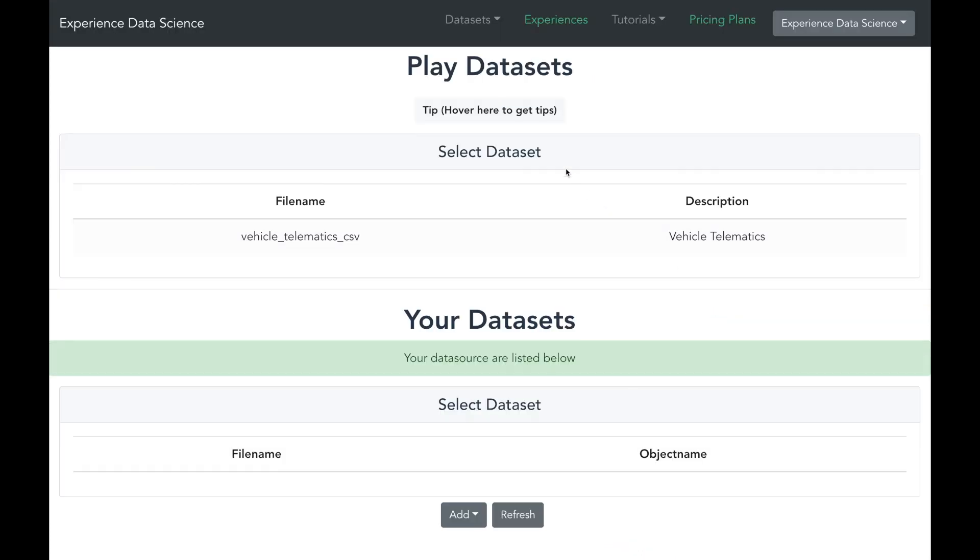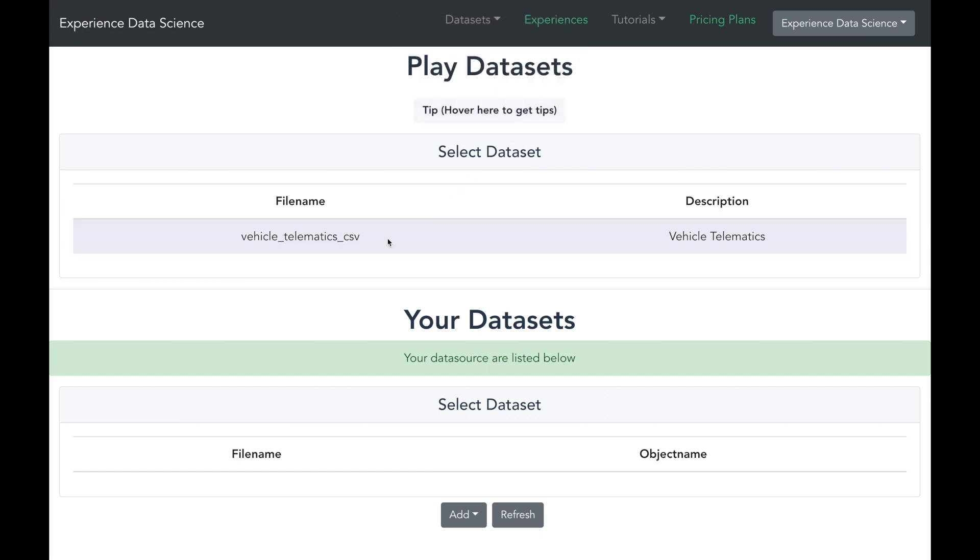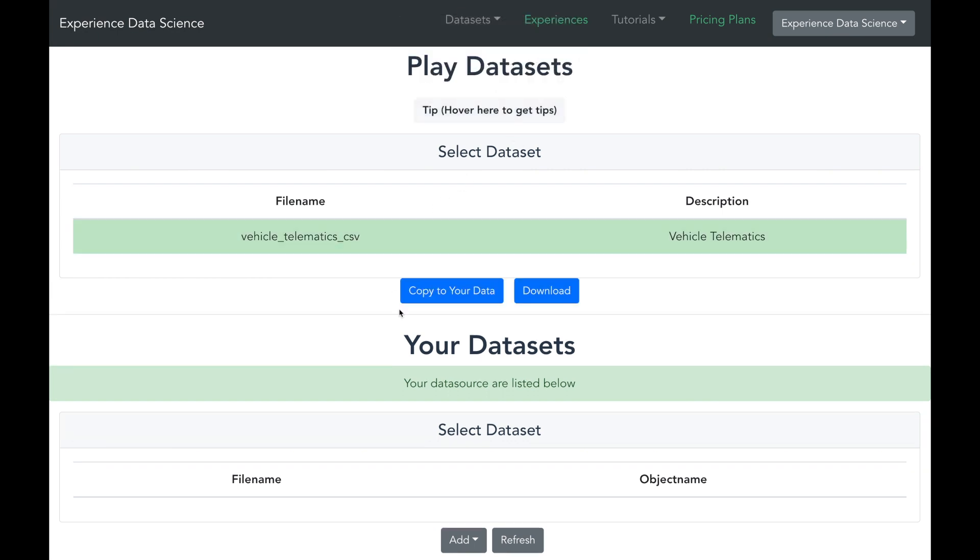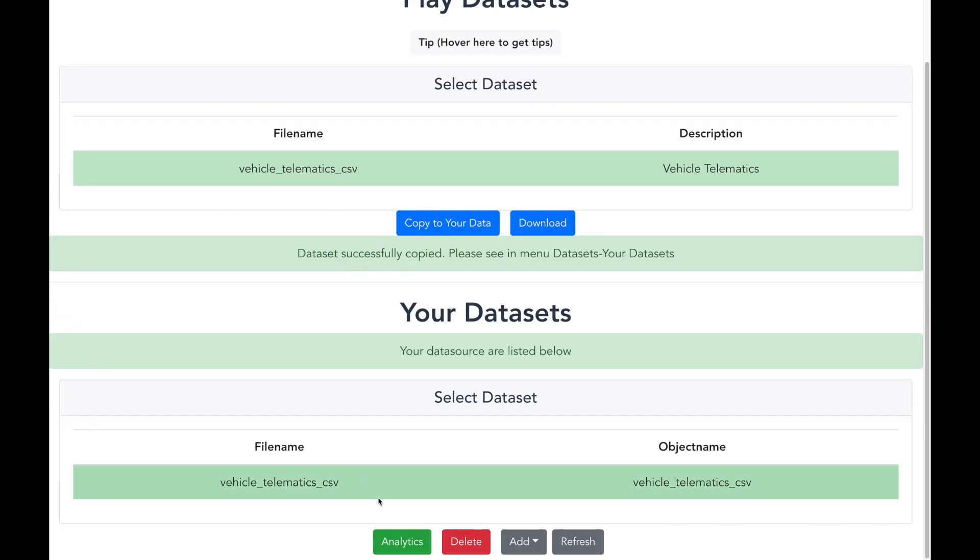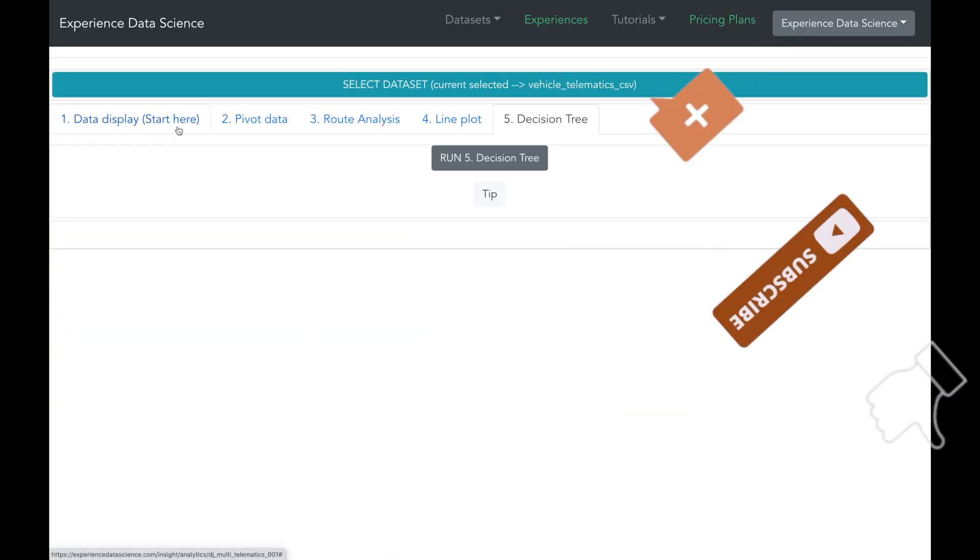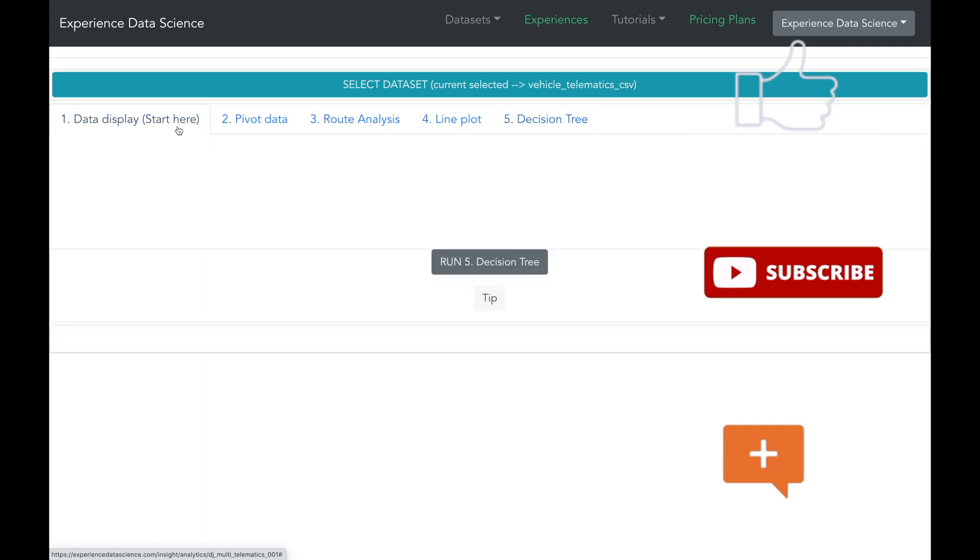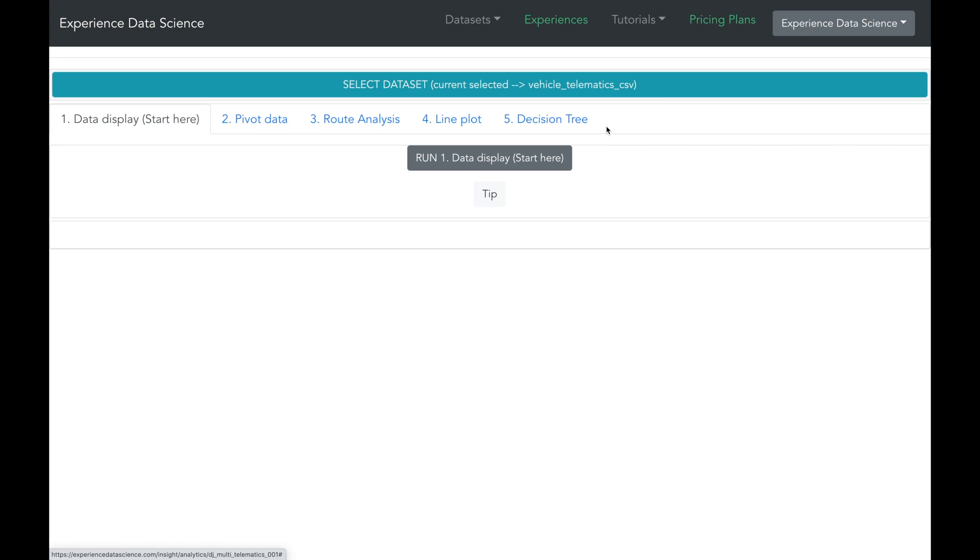You can hover over the tip button which will tell you what to do at each step. You will be able to experience all the visuals and analytics which are shown in this video without any need to code. Thank you for watching and do not forget to subscribe to the channel, like and comment on the video.